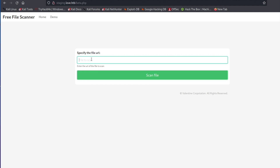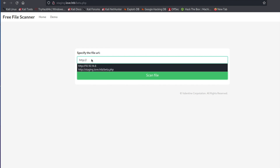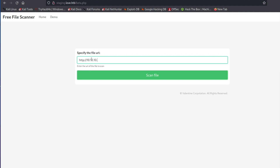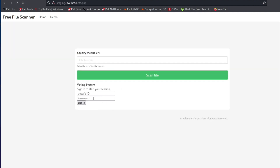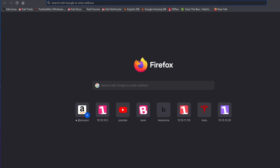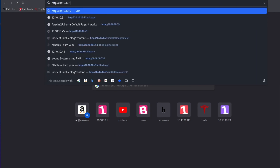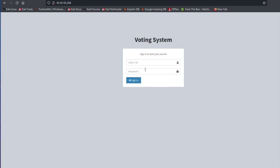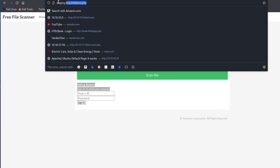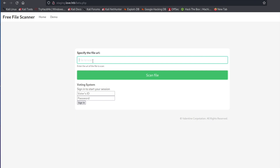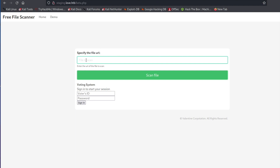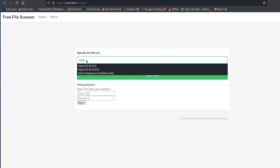You can check if it's grabbing a file from the server by typing in the actual IP address. For this Hack The Box machine, the IP address is HTTP://10.10.10.239. If we scan this, it's going to bring back the webpage. So if we pointed it to that IP address, we get back this voting system — which is also on this server. I had to add this to the /etc/hosts file. Because we're able to pull down this voting system by pointing the machine to itself, we know we can pull information from the server.